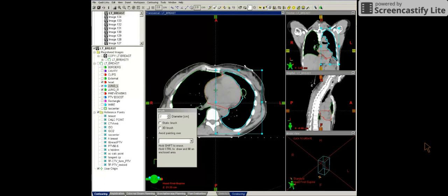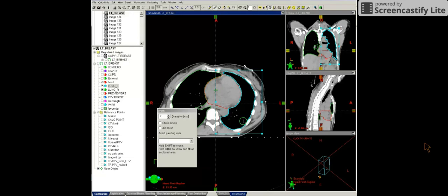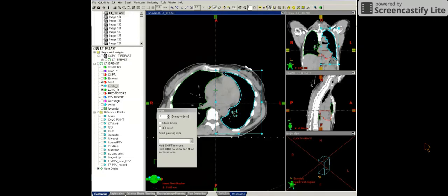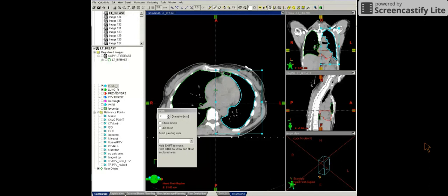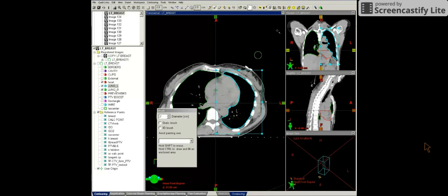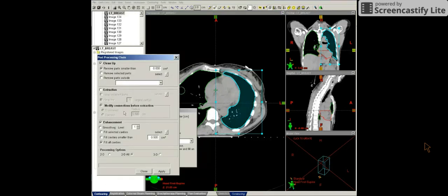But the segmentation wizard gets you fairly close. And if you go outside the line, just hold down the shift key. You can erase.